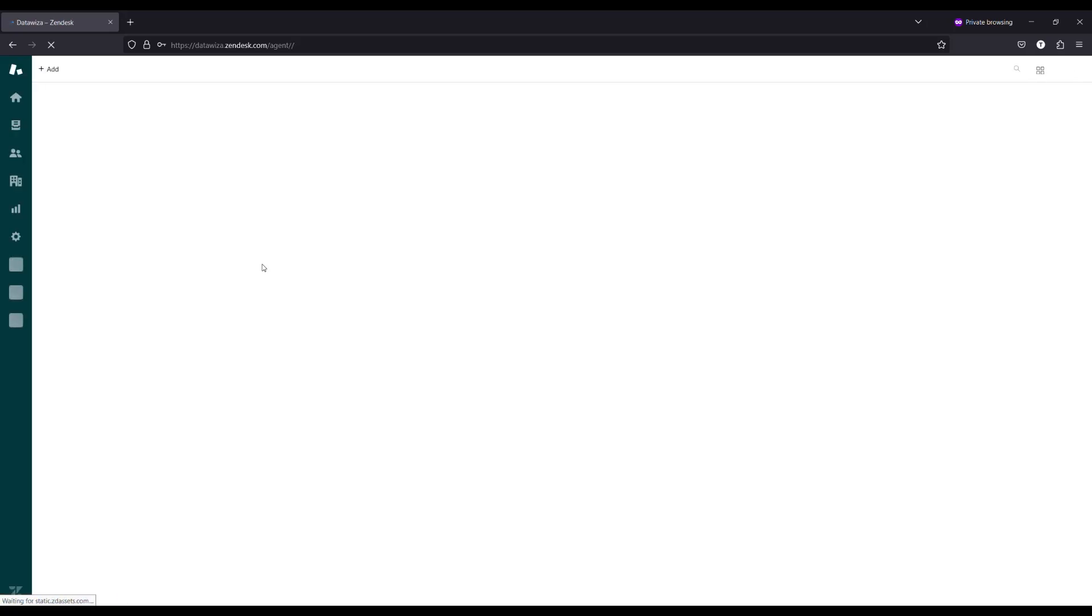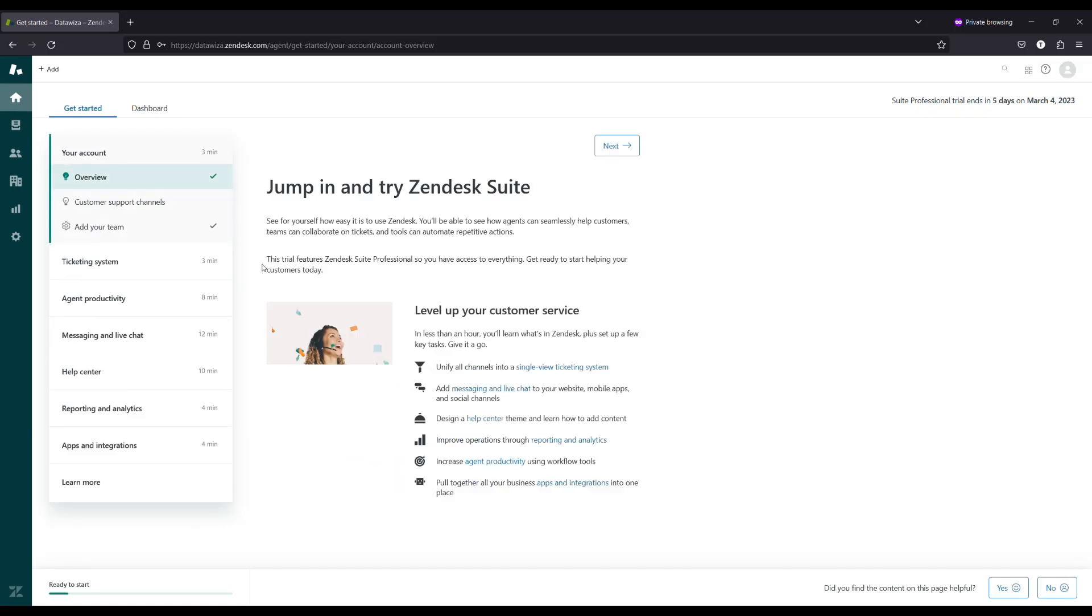DataWisa gives you easy and safe access to your application account with full control of authentication for the application through DataWisa's single sign-on solution.